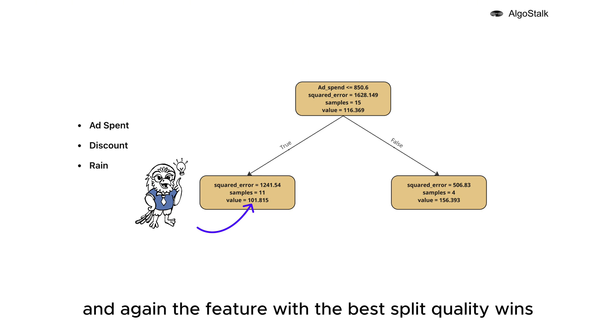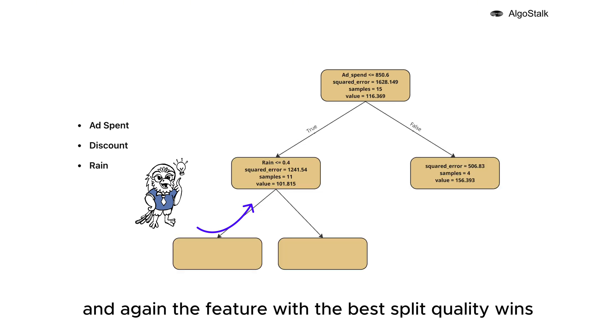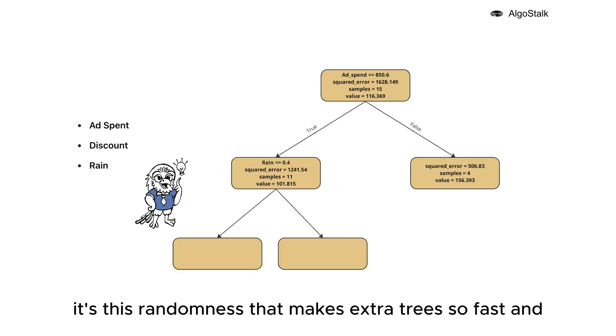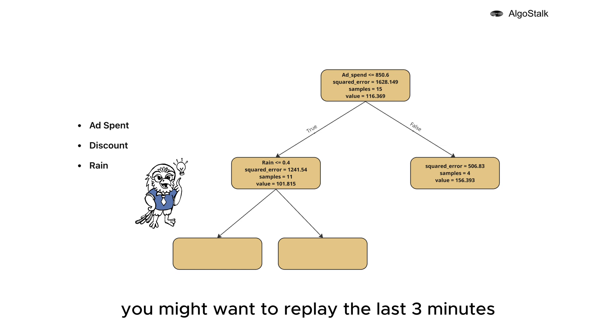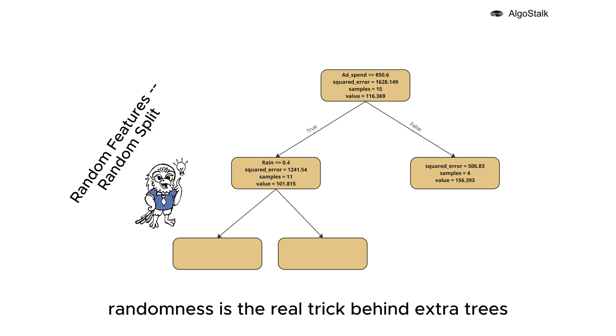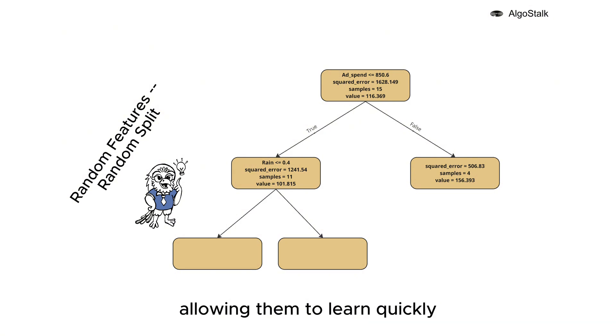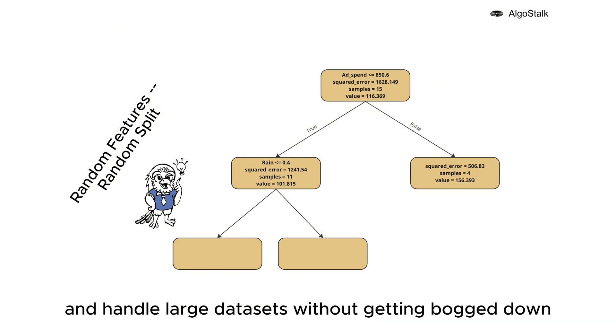And again, the feature with the best split quality wins. It's this randomness that makes Extra Trees so fast and effective. If you're not totally clear on this process, you might want to replay the last three minutes. This repeated randomness is the real trick behind Extra Trees, allowing them to learn quickly and handle large datasets without getting bogged down.